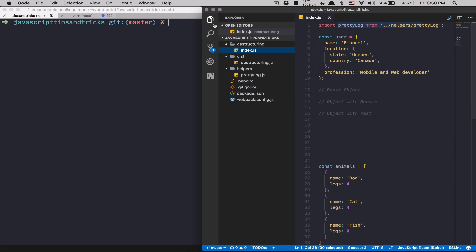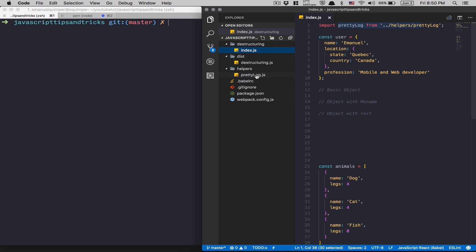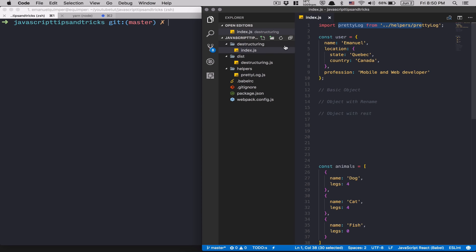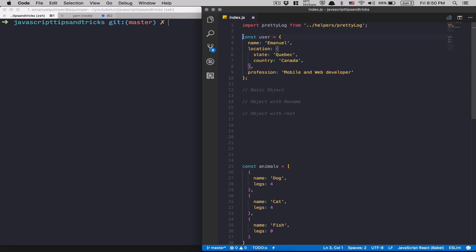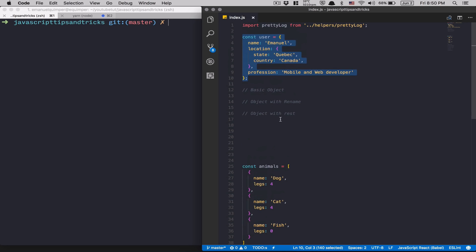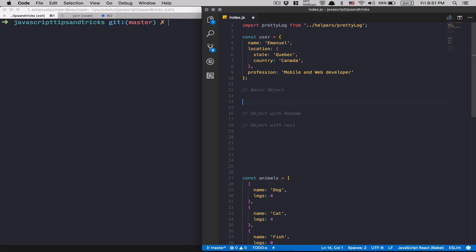I have a pretty log helper that JSON stringifies my logs to make them readable. I'm using Webpack for ES6 support, and I've already set up some basic stuff to help teach you faster. Here we're going to start with the basic object.